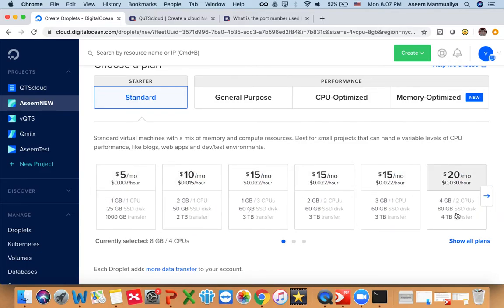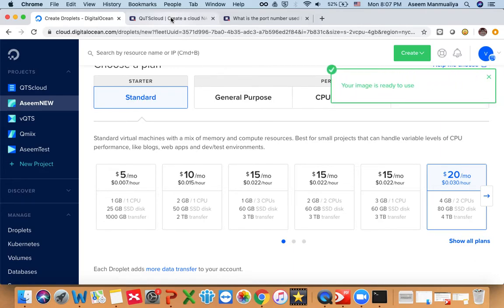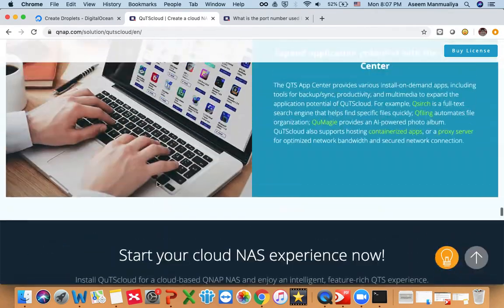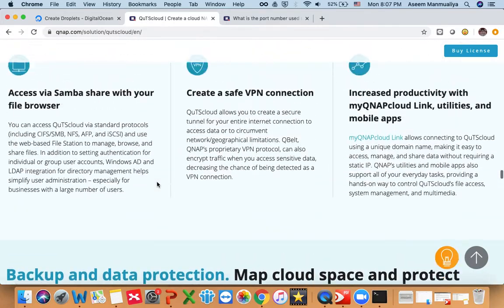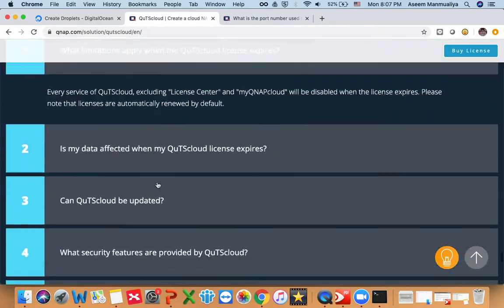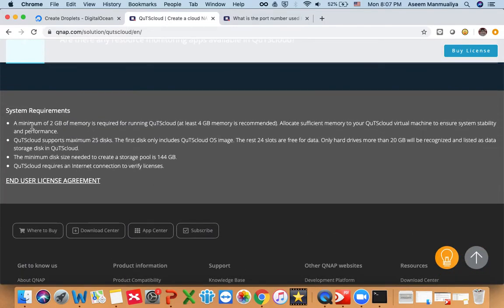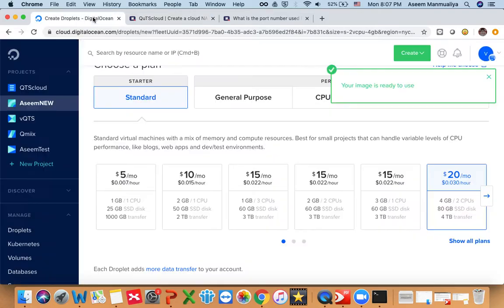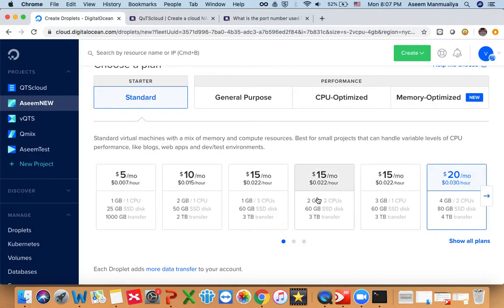Next, choose your plan — the configuration you are going to use. For this video, let's choose a simple plan: 4 GB RAM and 2 virtual CPUs. Please note that the minimum RAM needed for QTS Cloud is 2 GB, as mentioned on the QTS Cloud landing page under system requirements. We recommend using at least 2 GB of memory to run QTS Cloud.